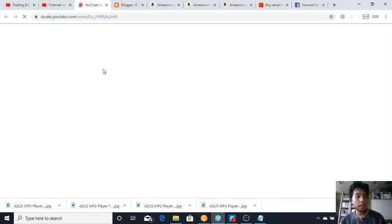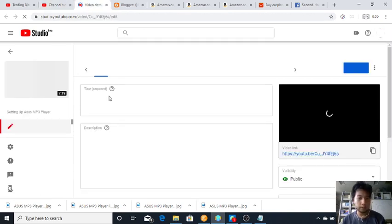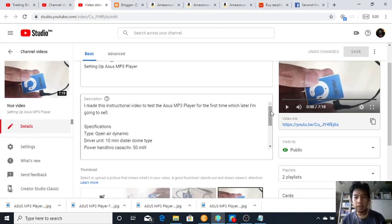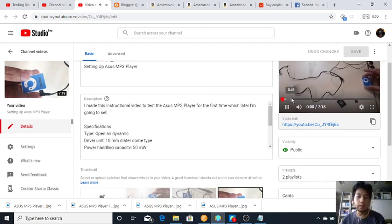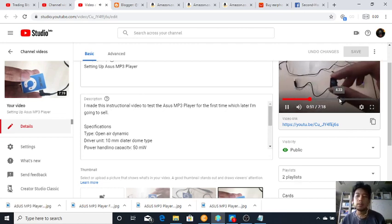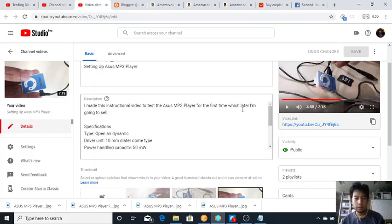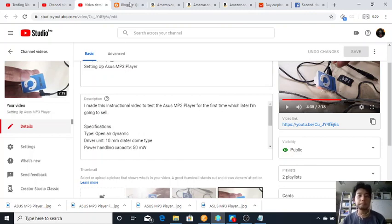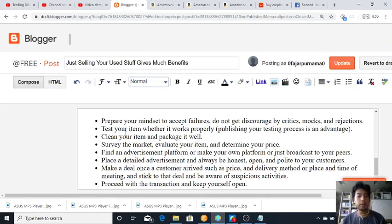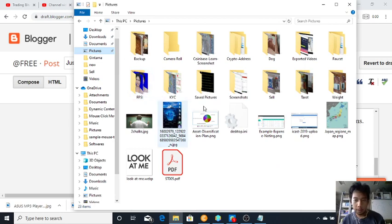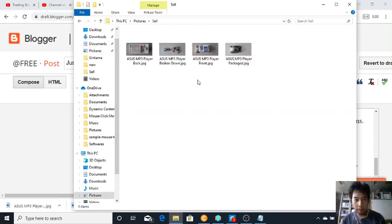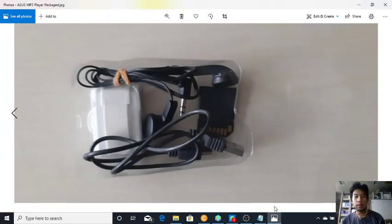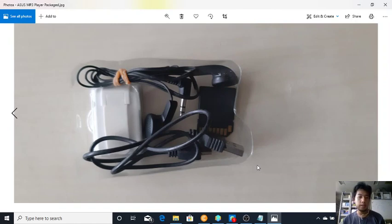The video is about, I'm going to set up SS MP3 player which I'm going to sell on YouTube. And here on this video I proof, I showed my testing and show that my SS MP3 player is still working properly. Now clean your item and package it well. And here I prepare the items and package them, and then I took pictures.